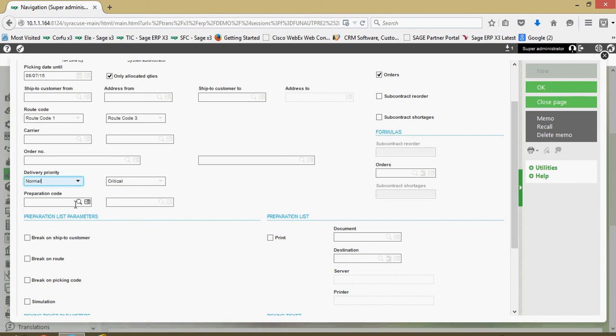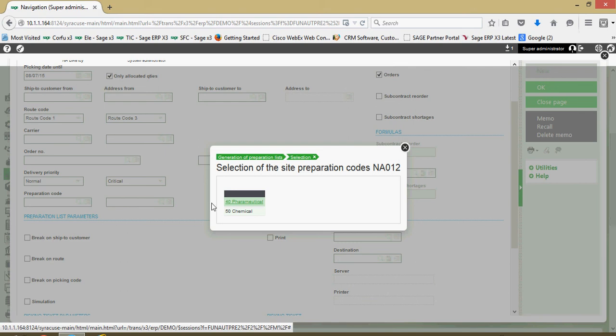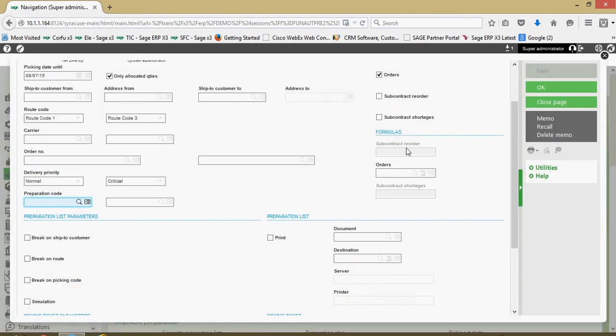We also have this feature for preparation codes. These preparation codes can be set up as an additional grouping mechanism. You can set them up on the basis of product category, customer category, product statistical groups, or customer statistical groups — essentially another means of filtering your results set in the preparation list.